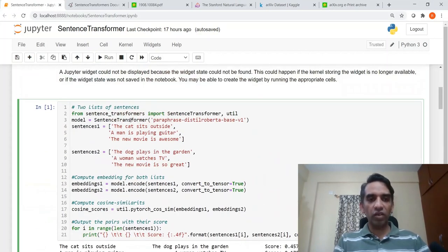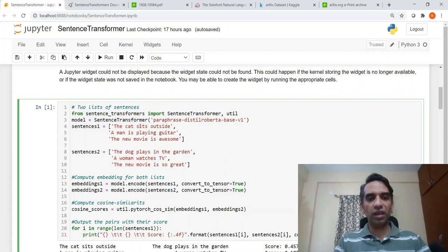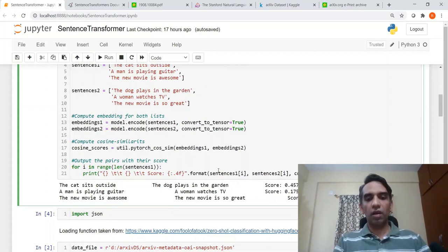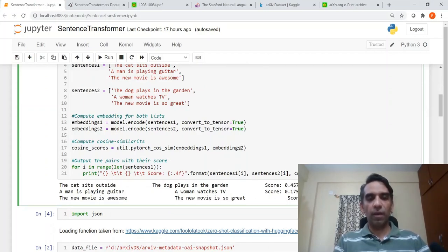So you can generate sentence-level embeddings using sentence transformer, and once the embeddings are available, you can compute semantic similarity and do a lot of other things.